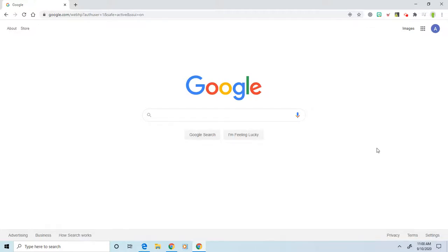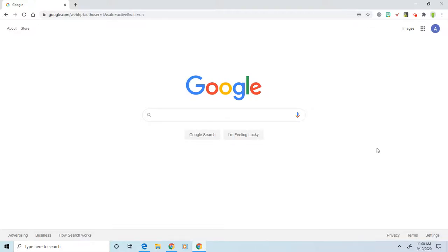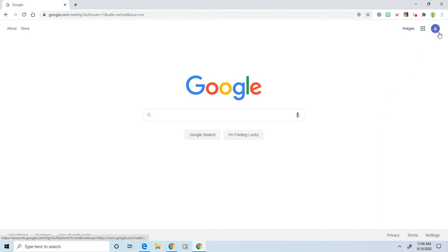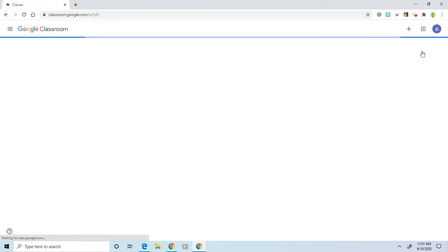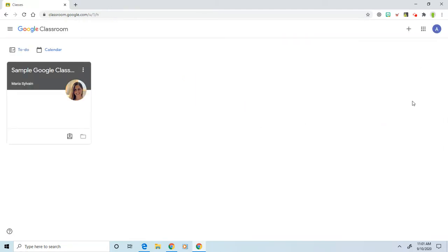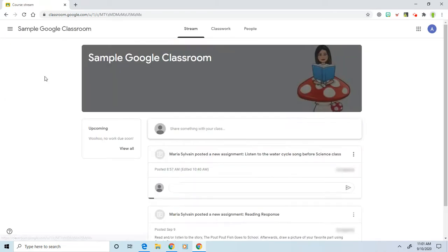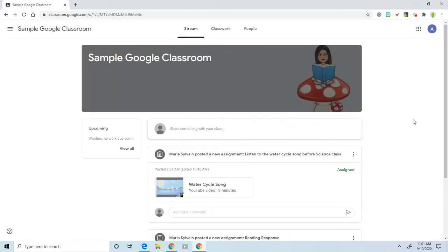Hi, so in this video I'm going to show you how to see what assignments you have and how to either submit an assignment or click mark as done. Once you're signed in to your profile, you're going to click on the waffle and go to Google Classroom. From here, you can click on Sample Google Classroom. That's our classroom that we're using.